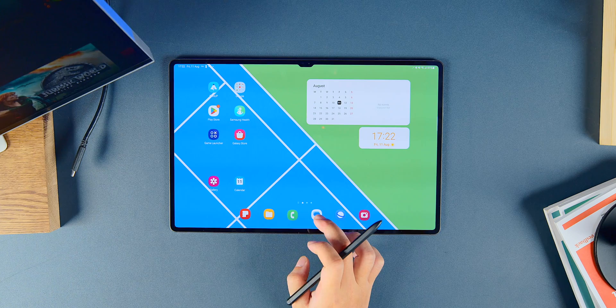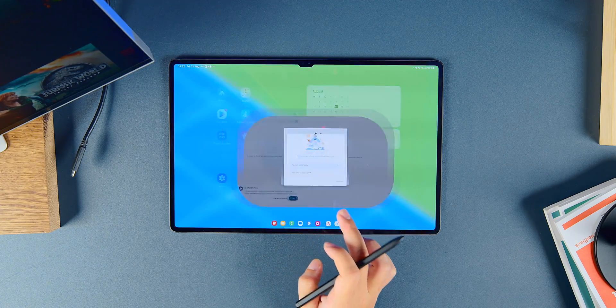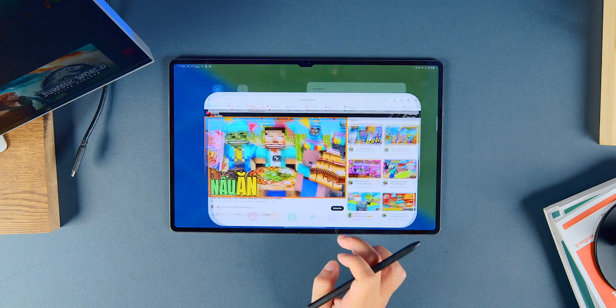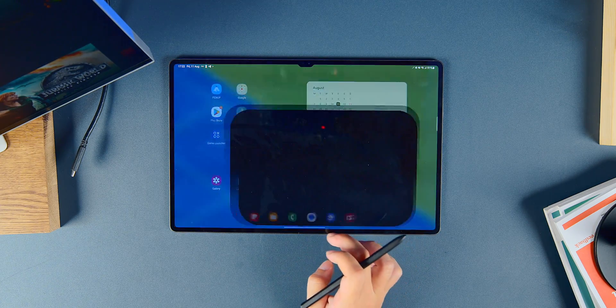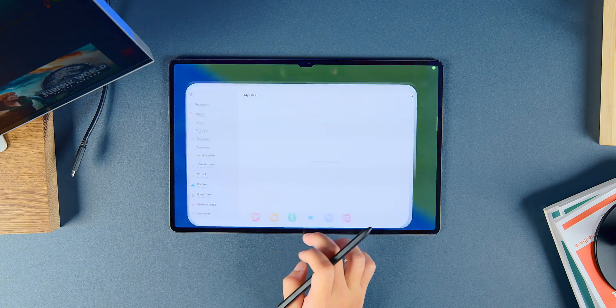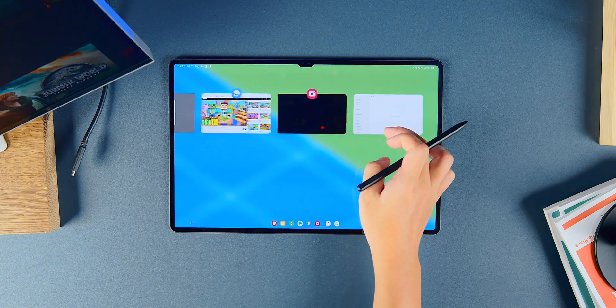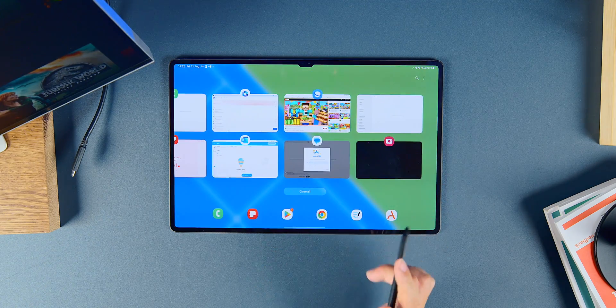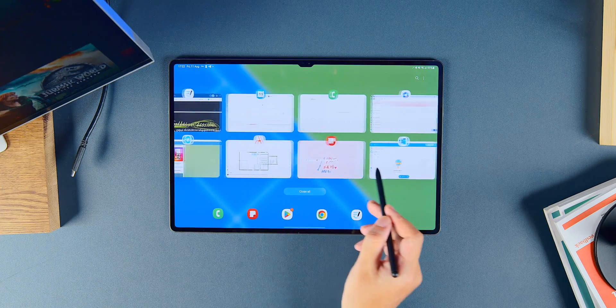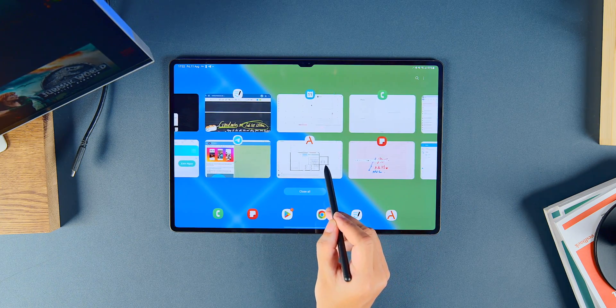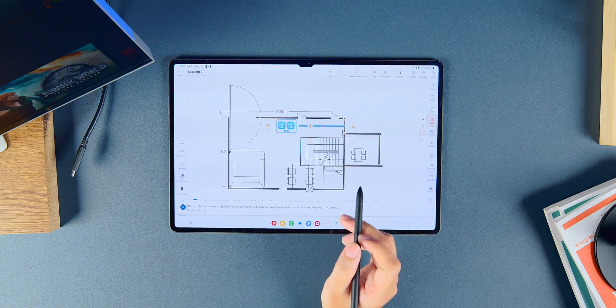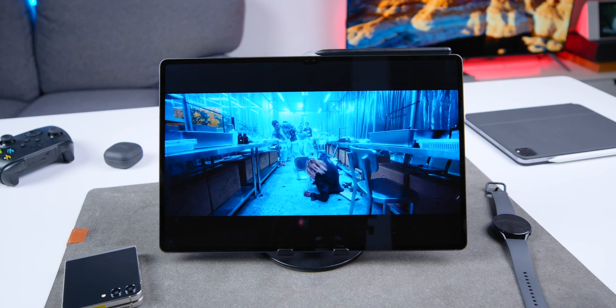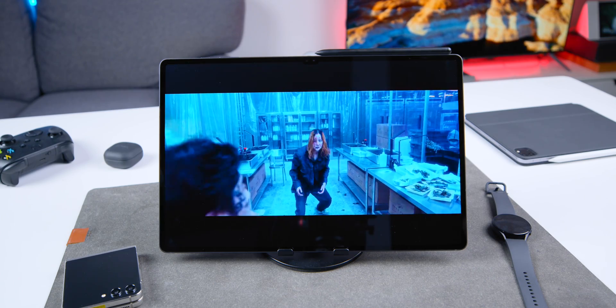As for the hardware upgrades, the Samsung Tab S9 Ultra has some significant improvements. The most notable one is the Snapdragon 8 Gen 2 for Galaxy combined with One UI 5.1, which makes the device run smoother. There's almost no lag during use, and the tablet doesn't heat up or become warm.